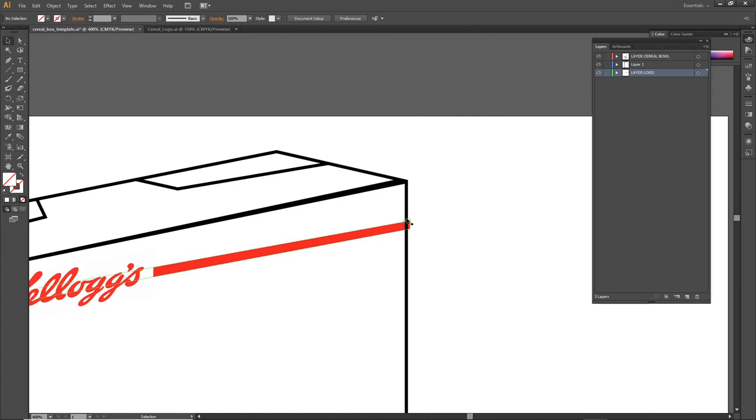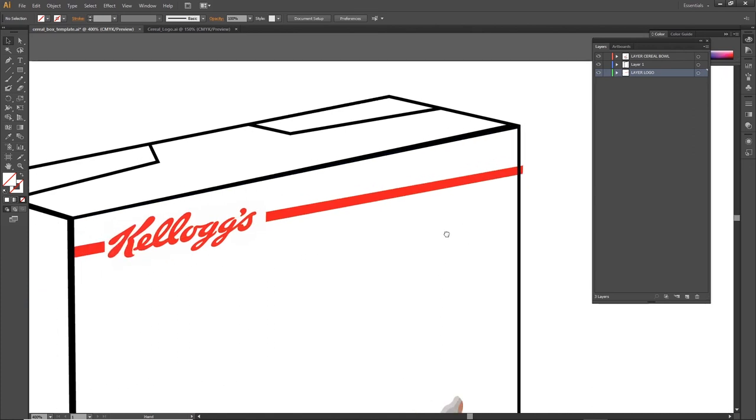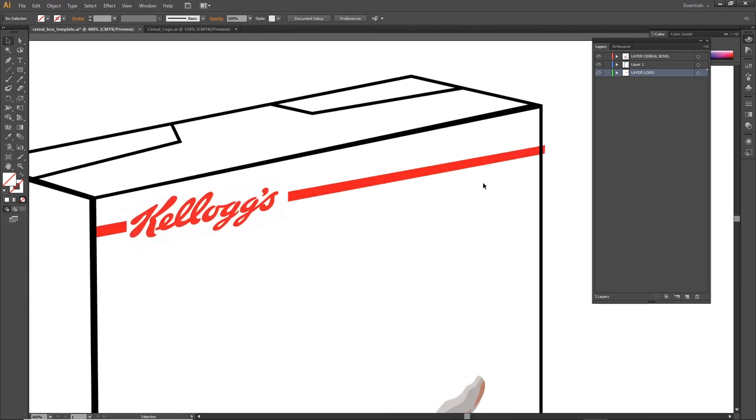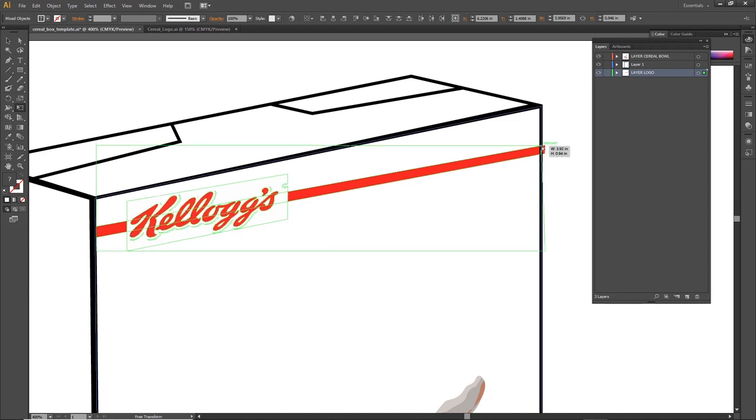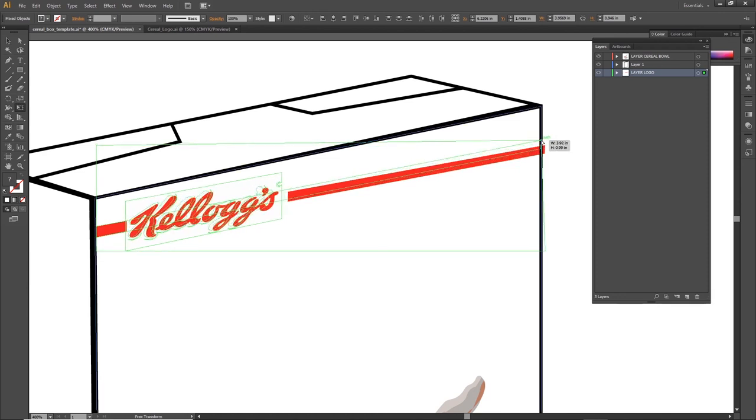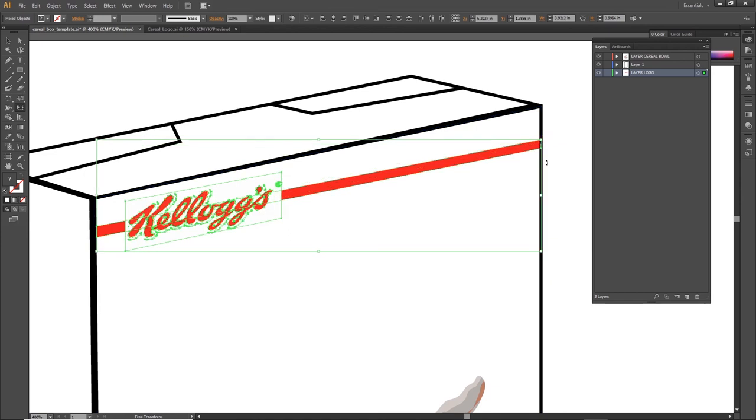It's not distorted perfectly. Once again, I'm going to select the logo and hit the letter E and let's distort it a little more. That looks better.